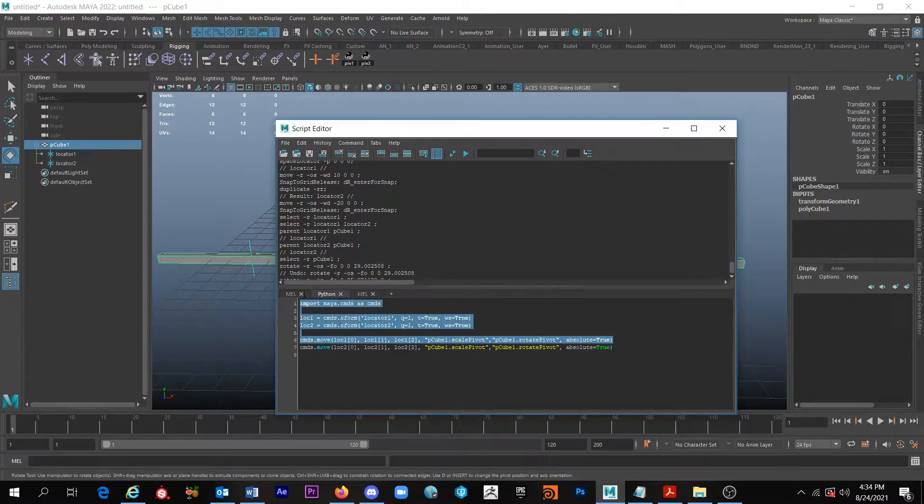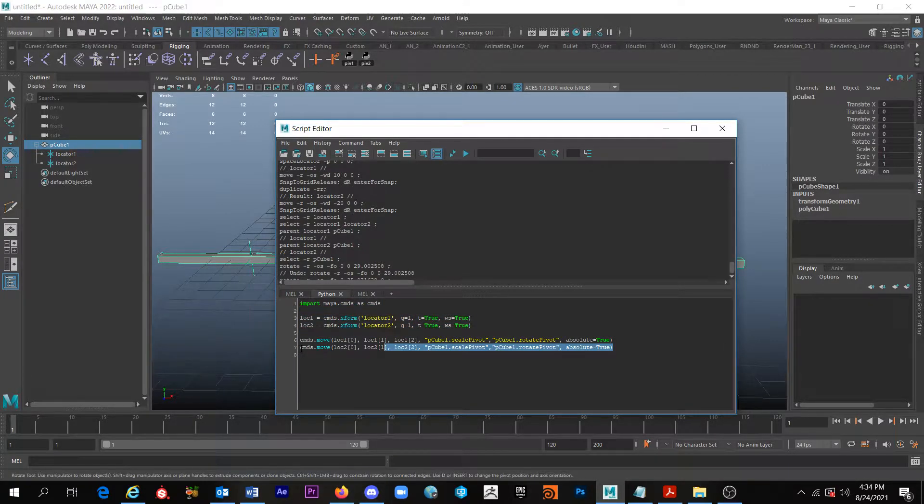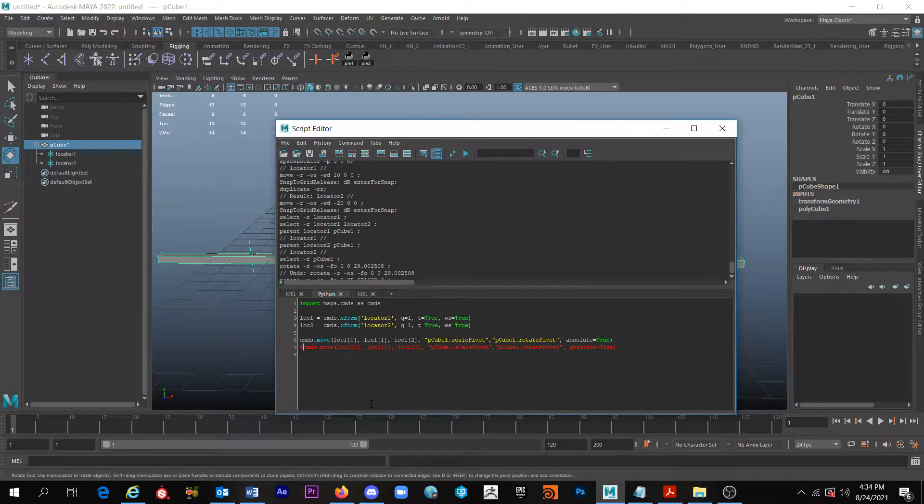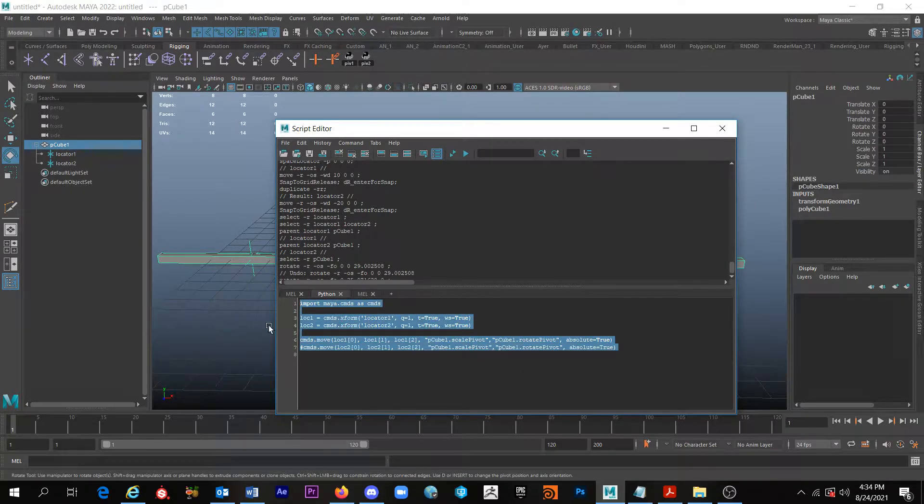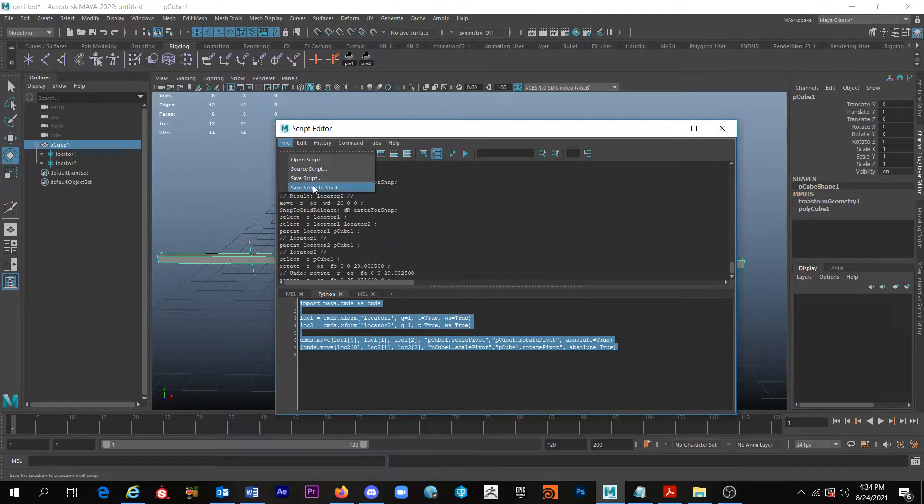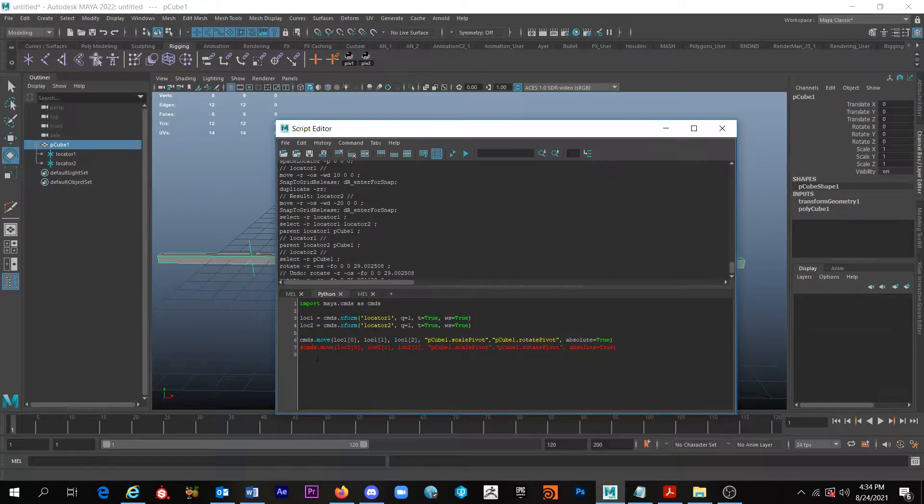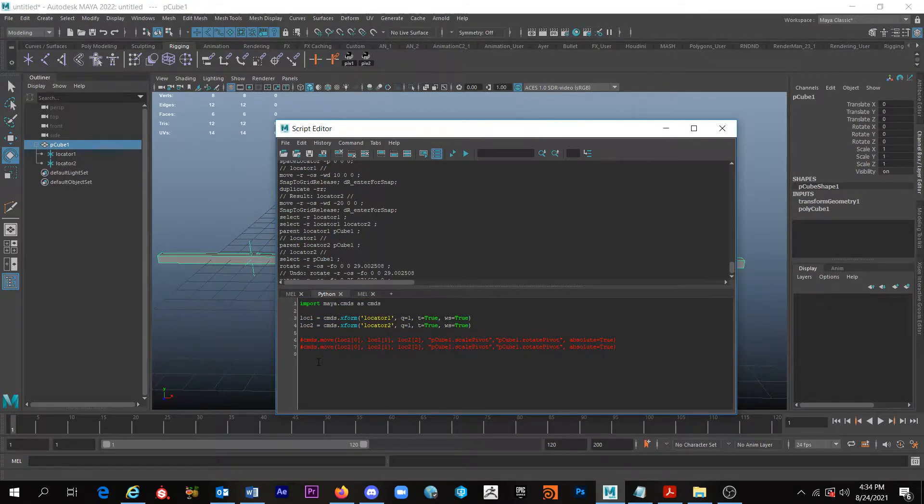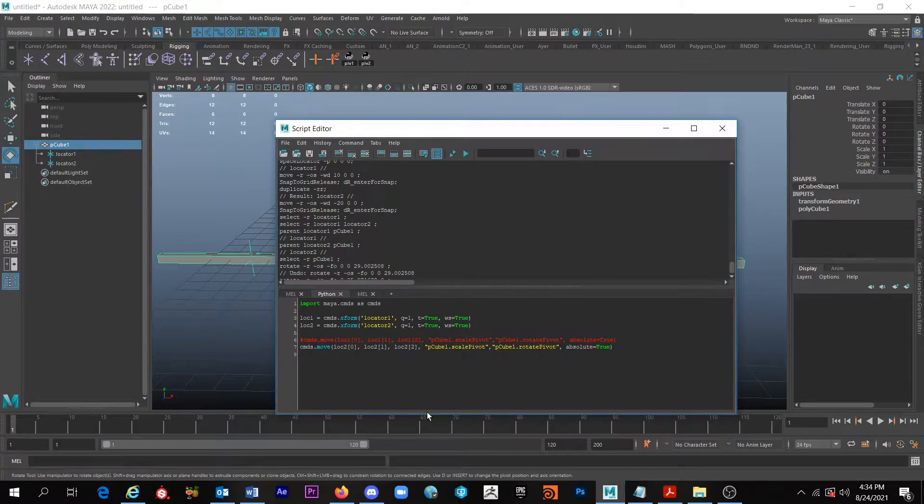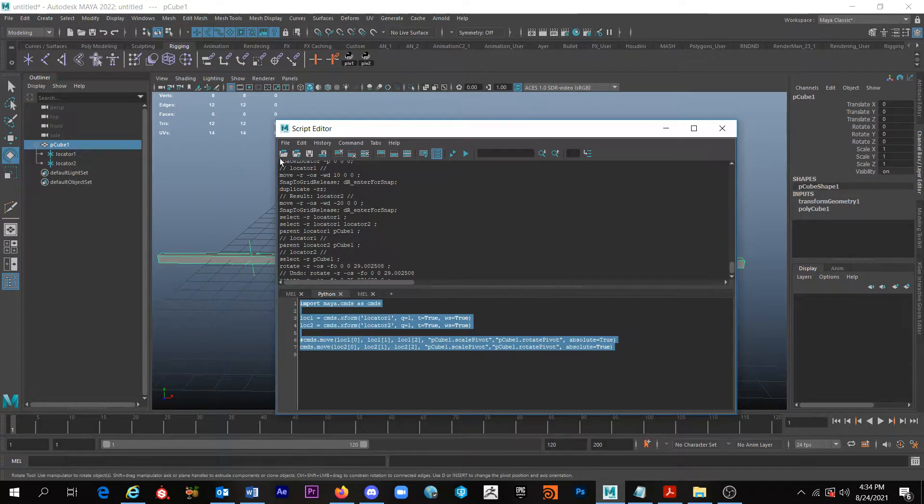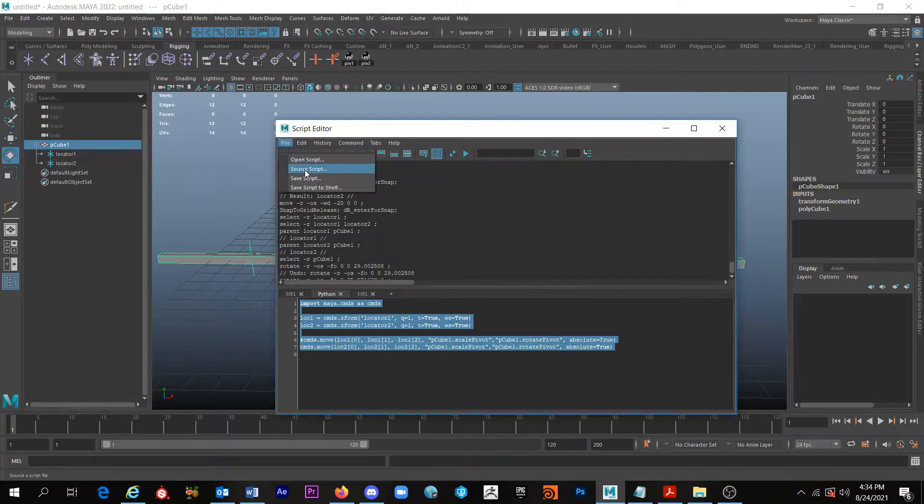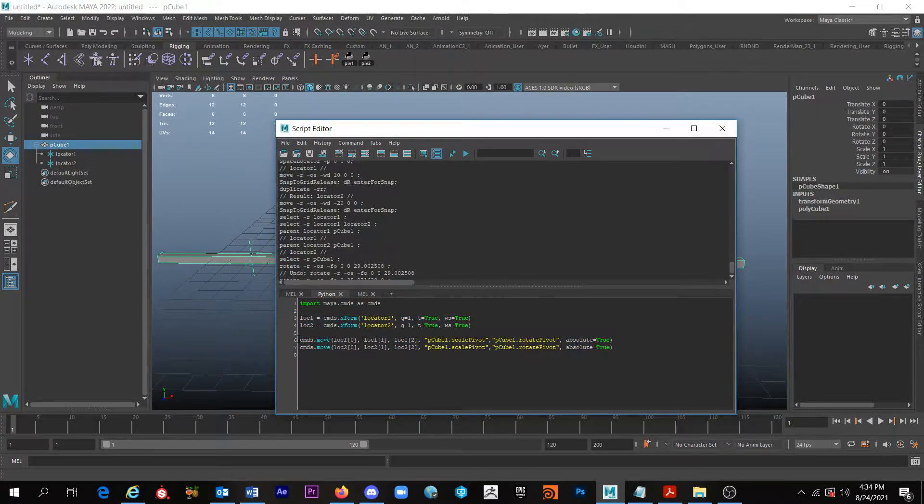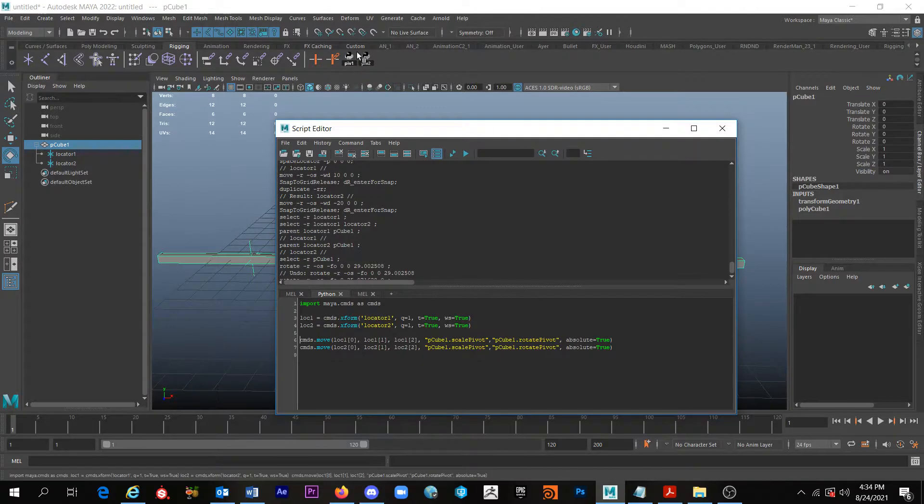So for the first button you could come here and comment out this line, select all this, go to file save script to shelf. And then for the second button comment out that one, highlight all that, and then file save script to shelf. And that'll make the second button. That's what these two buttons do.